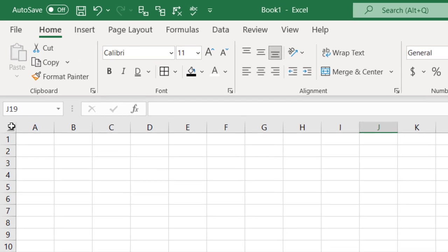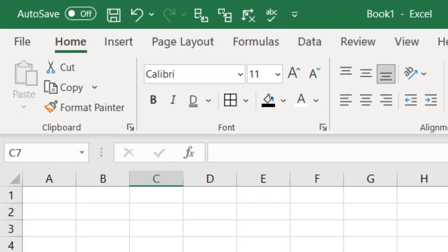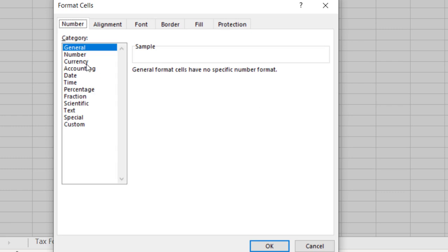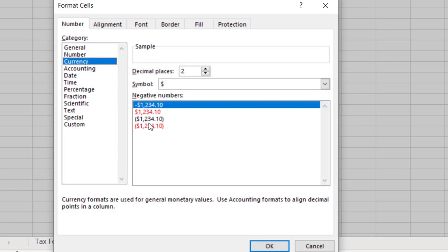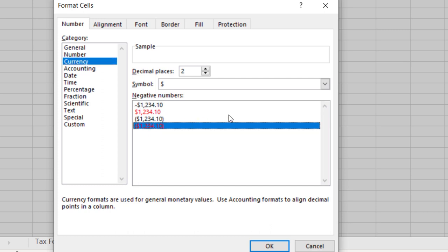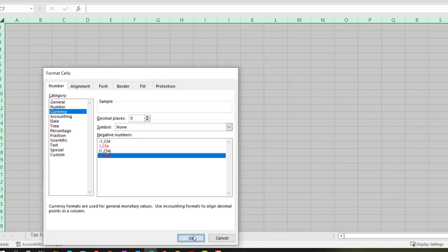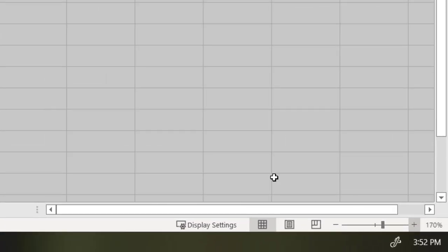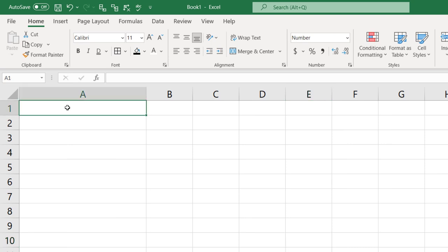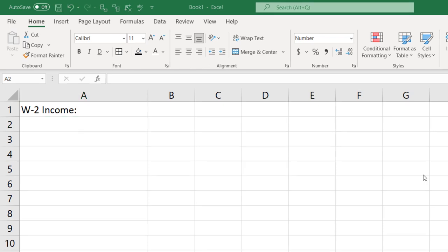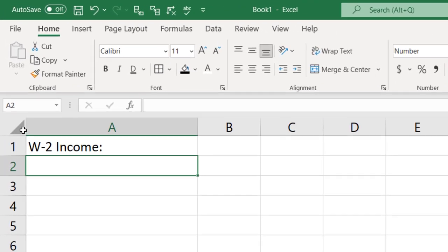I'm going to format the whole new sheet by putting my cursor on the select-all arrow up top — or Control+A — right-click and format it. I'll go to the first tab and make it currency. This time I'll make negative numbers bracketed, which is my normal default. I'll hit the drop-down and say we want none on the dollar sign and get rid of the decimals. Then I'll start to put categories here — the major category I'm going to start with is W2 income. I'll select the whole thing and make it bold.